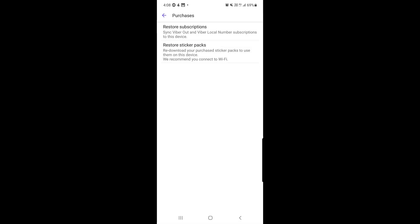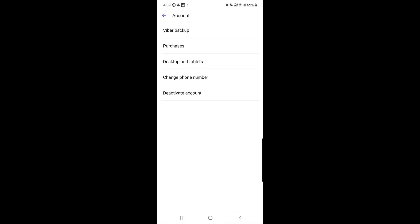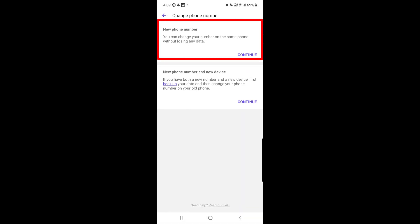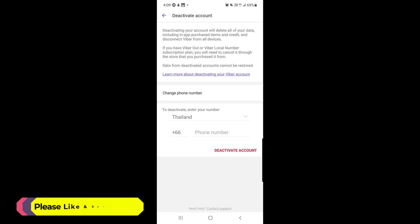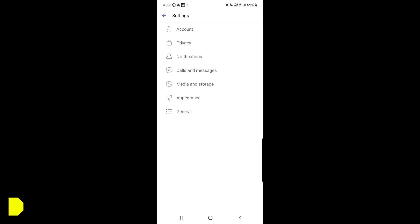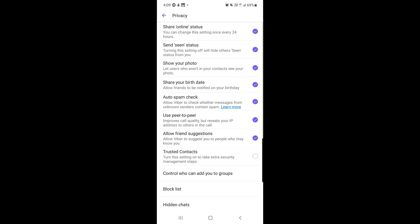Under Purchases you can restore subscriptions and sticker packs. There is also a feature called Viber Out — if you subscribe and purchase credit, you can call any number in the world. You can also use Viber on your desktop and tablets. From Account Settings you can change your phone number by tapping Change Phone Number and following the steps, or you can deactivate your account by entering your phone number and tapping Deactivate Account.